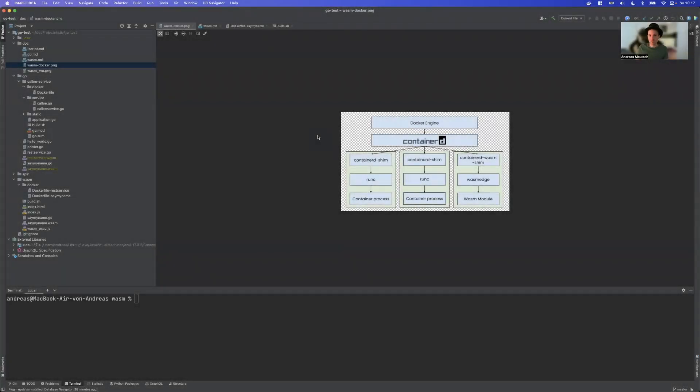Today we're going to take a brief look at the Docker implementation for Wasm because it's already there.